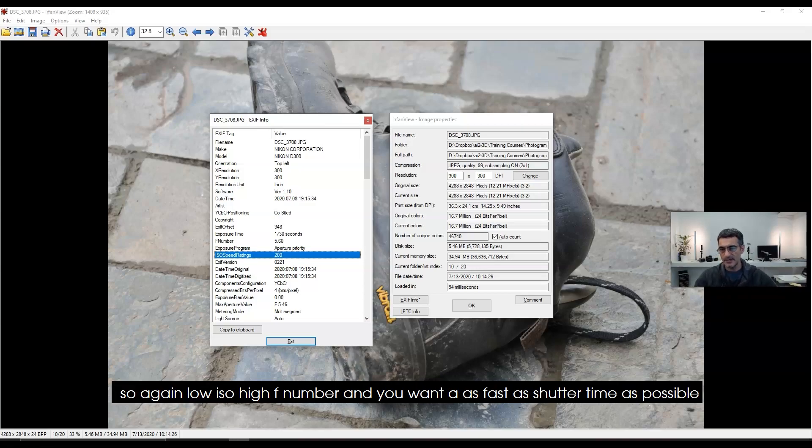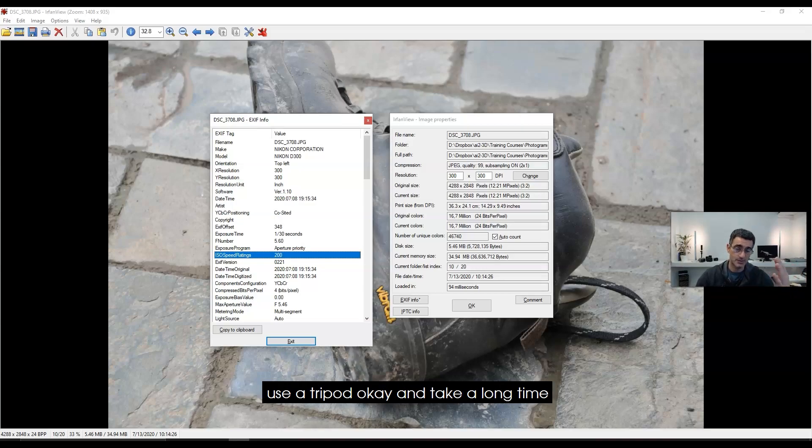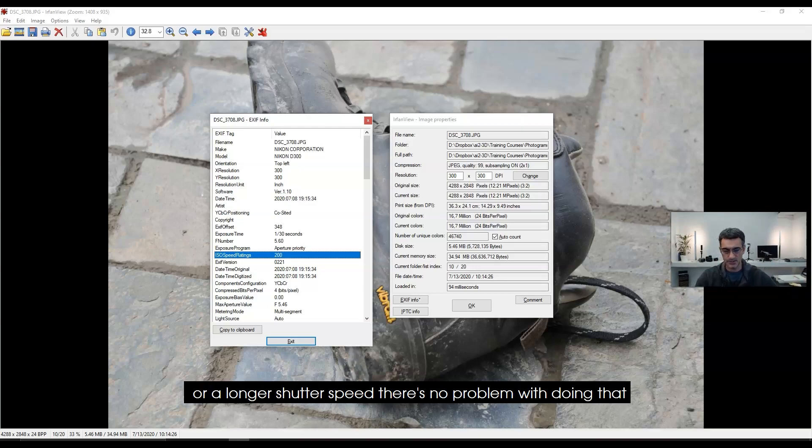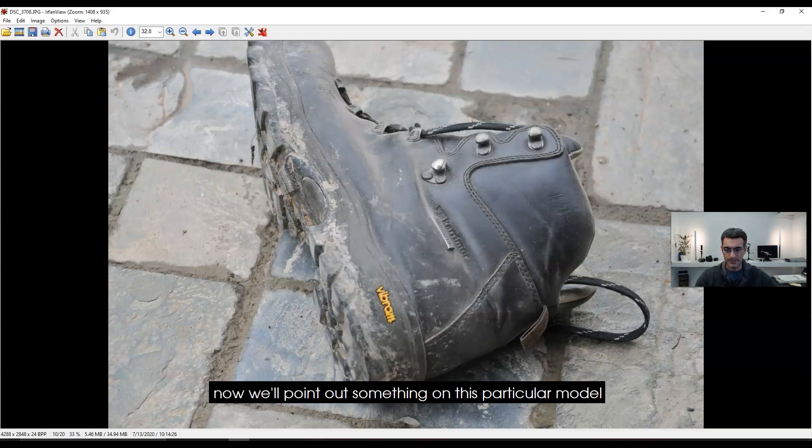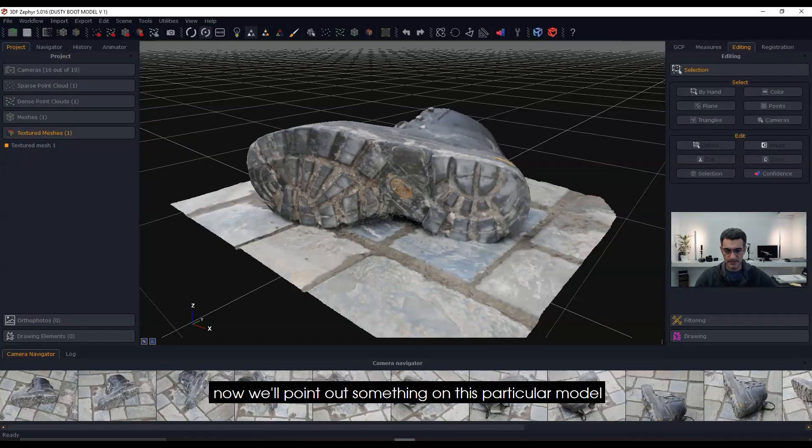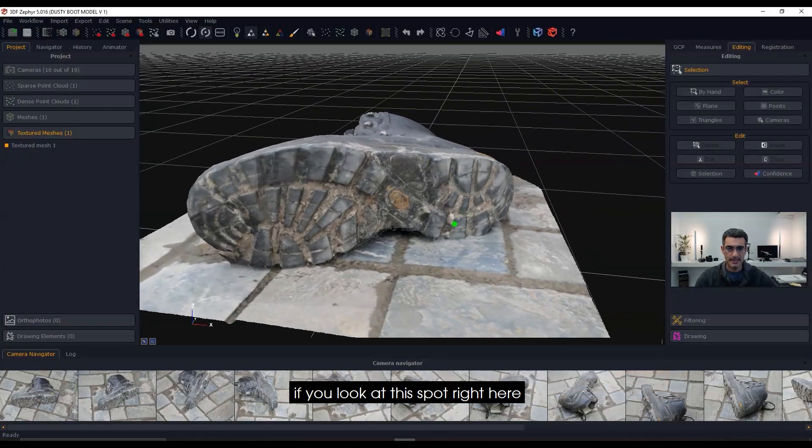So again: low ISO, high f-number, and as fast a shutter time as possible. If your shutter speed is such that you can't hold it by hand, use a tripod and take a longer shutter speed—there's no problem with doing that.